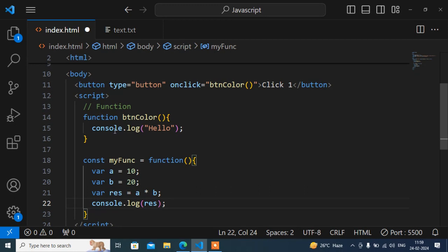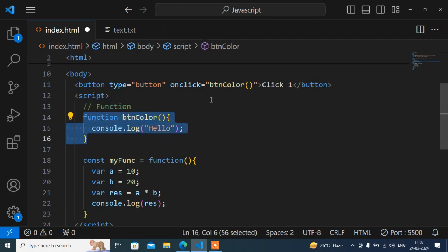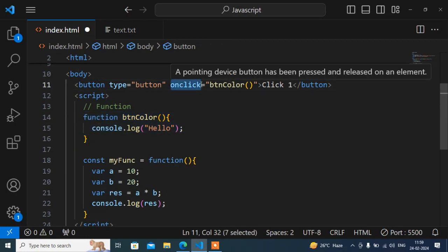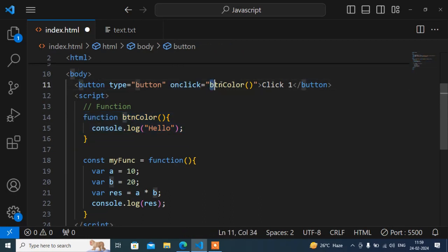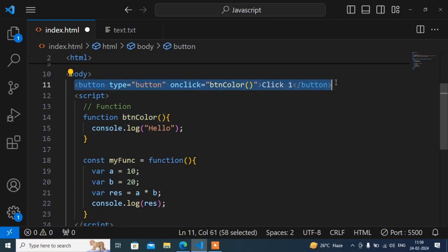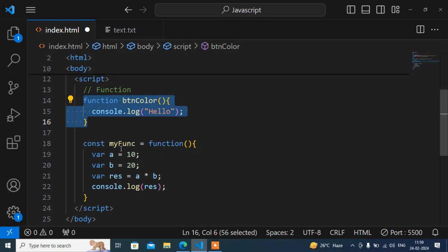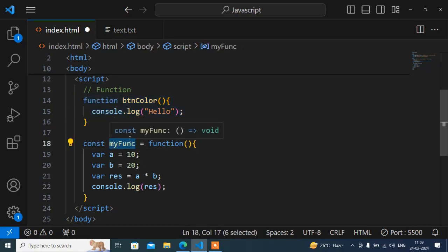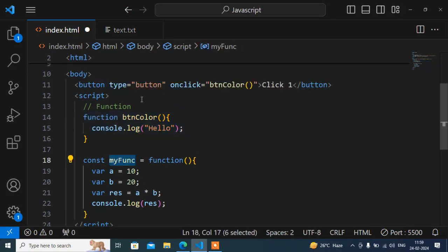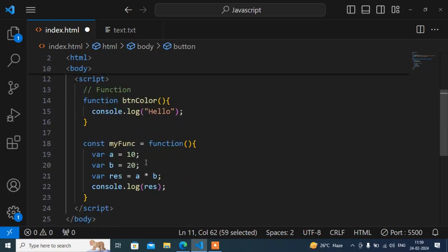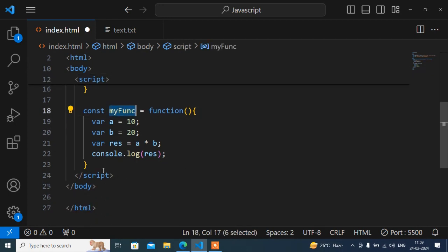So now see, the main thing - when we write a normal function, we can write here on click and the function name. When I press this button, this function will call. But this anonymous function we cannot write here directly. This function we can call on load, like this.